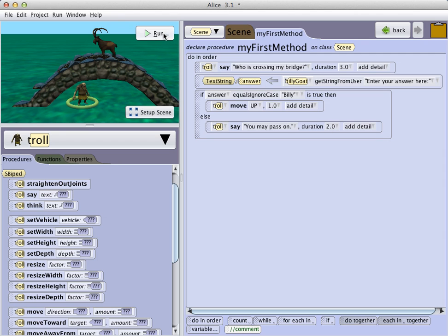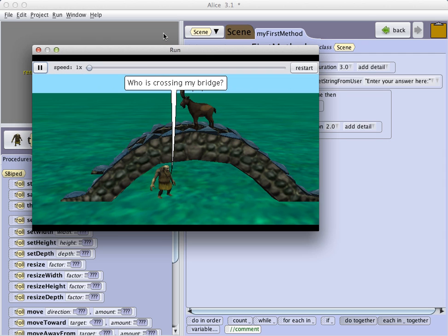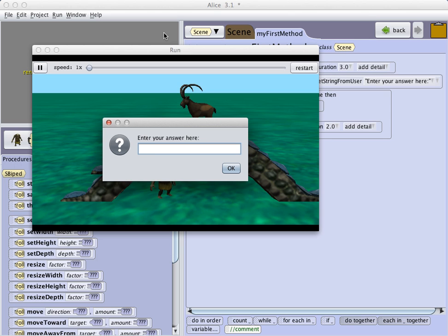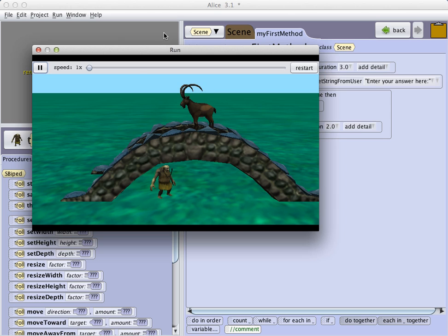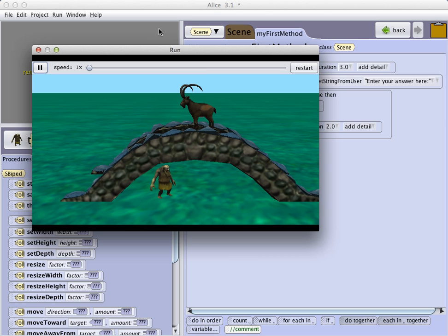Now, when we run our world, troll challenges the goat. In this case, the goat enters Sam. And the troll says, you may pass on.